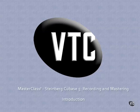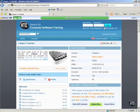Welcome to this VTC Masterclass focused on Steinberg's Professional Recording Package, Cubase 5. You might be aware that VTC have produced a course on Cubase previously and it was primarily aimed at those people new to the program.